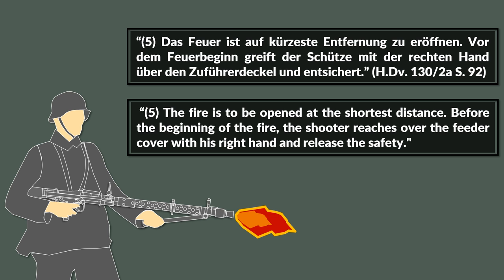There are more instructions, for instance in case of a jammed gun. The rifleman should only unjam the gun in a prone position after an attack.